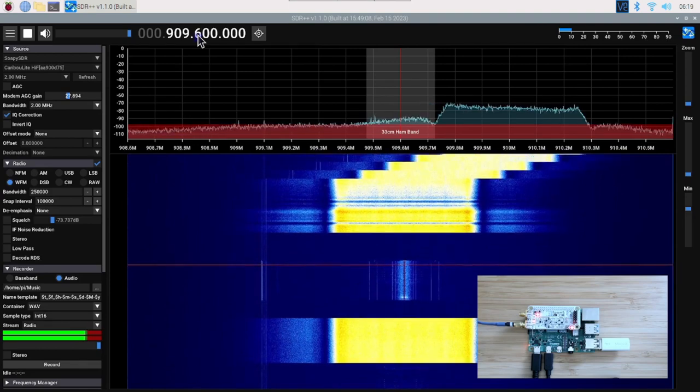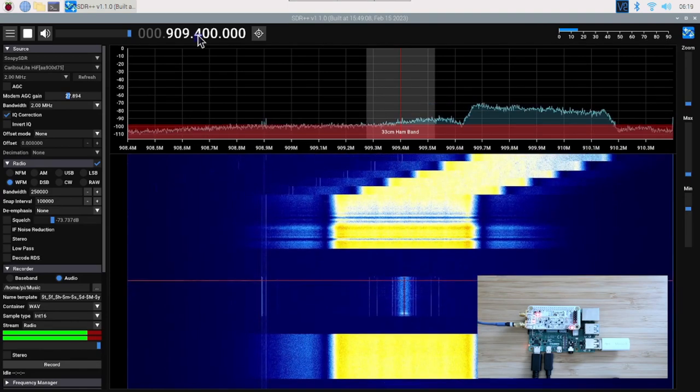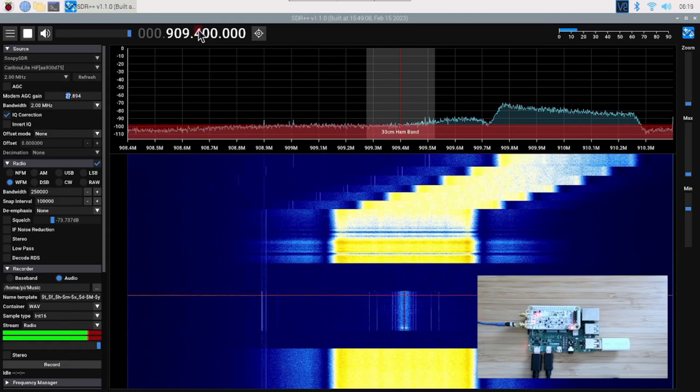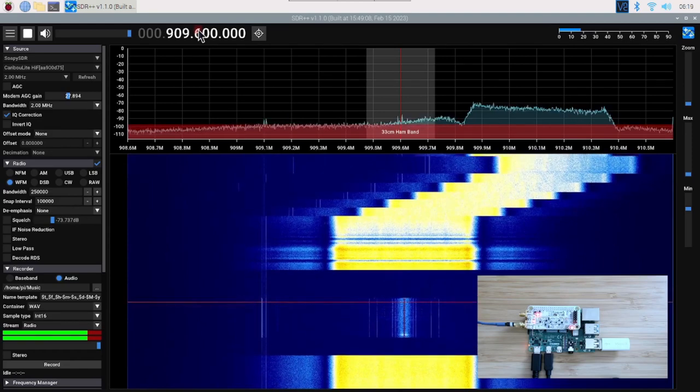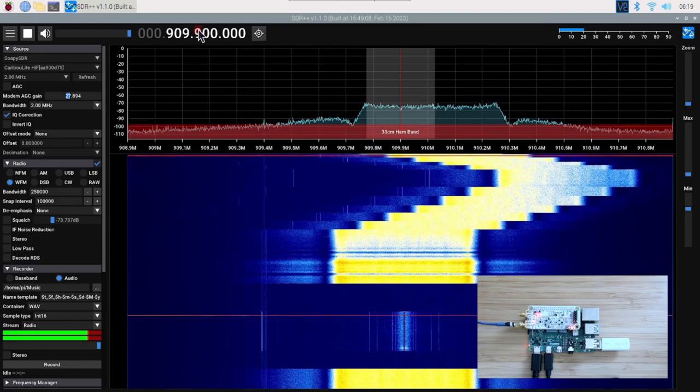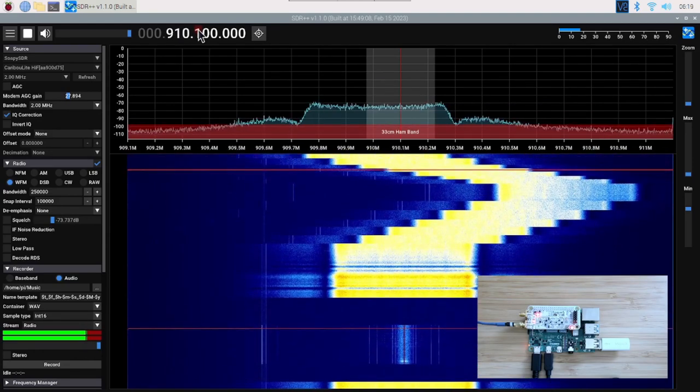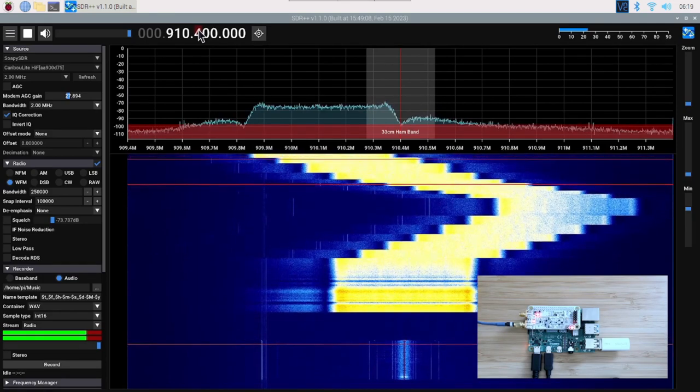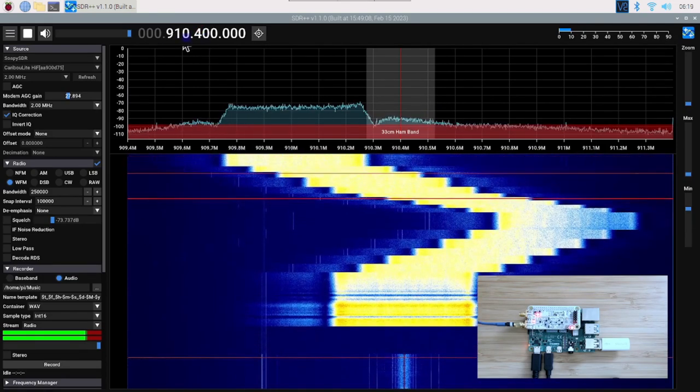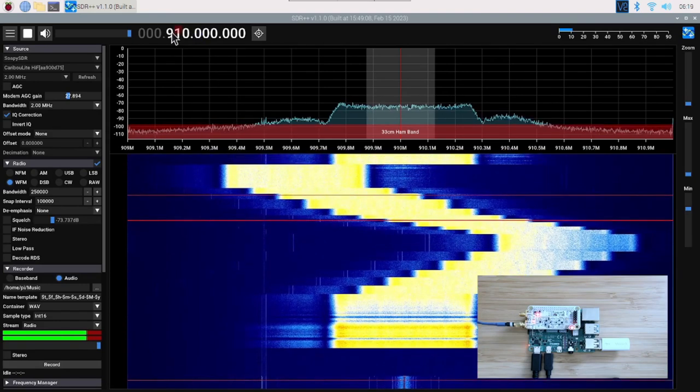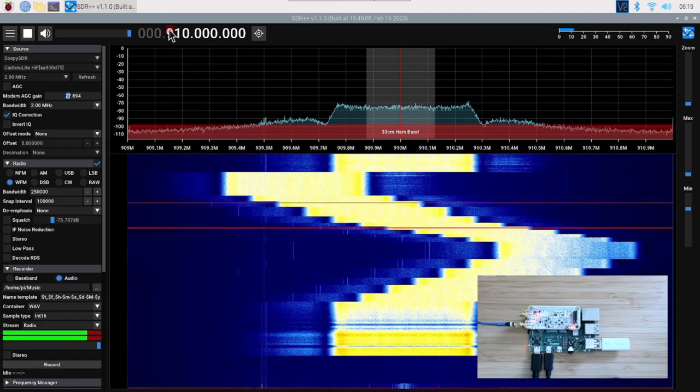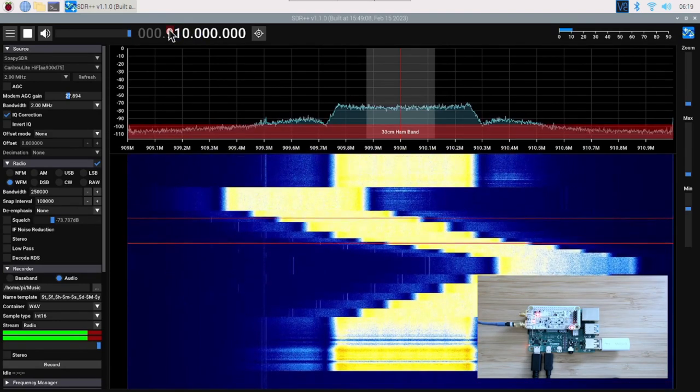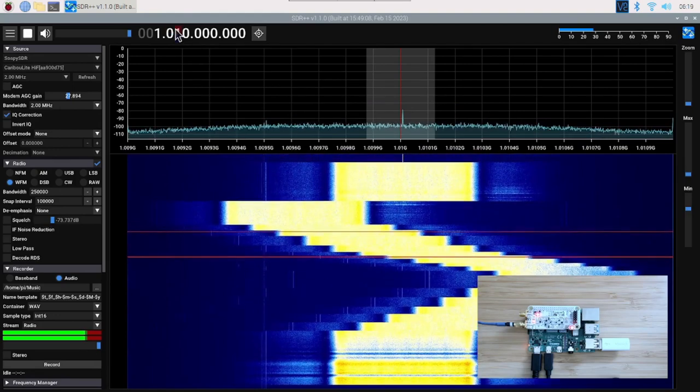Currently we're working with a bandwidth of 2 MHz.